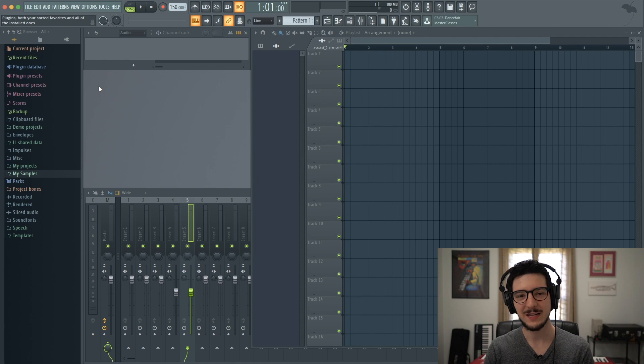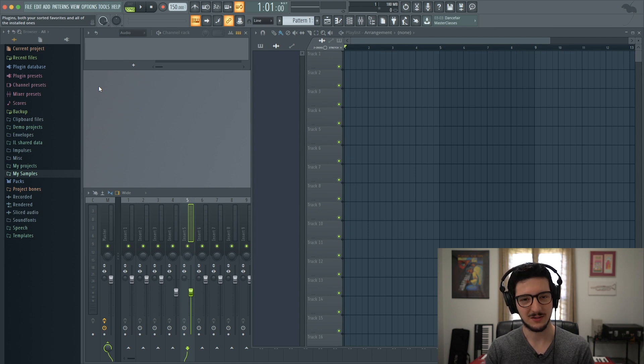Hey guys, Jacob Dupre here. I'm going to show you how to time stretch in FL Studio 20. First thing we need to do is find a sample that we can stretch.